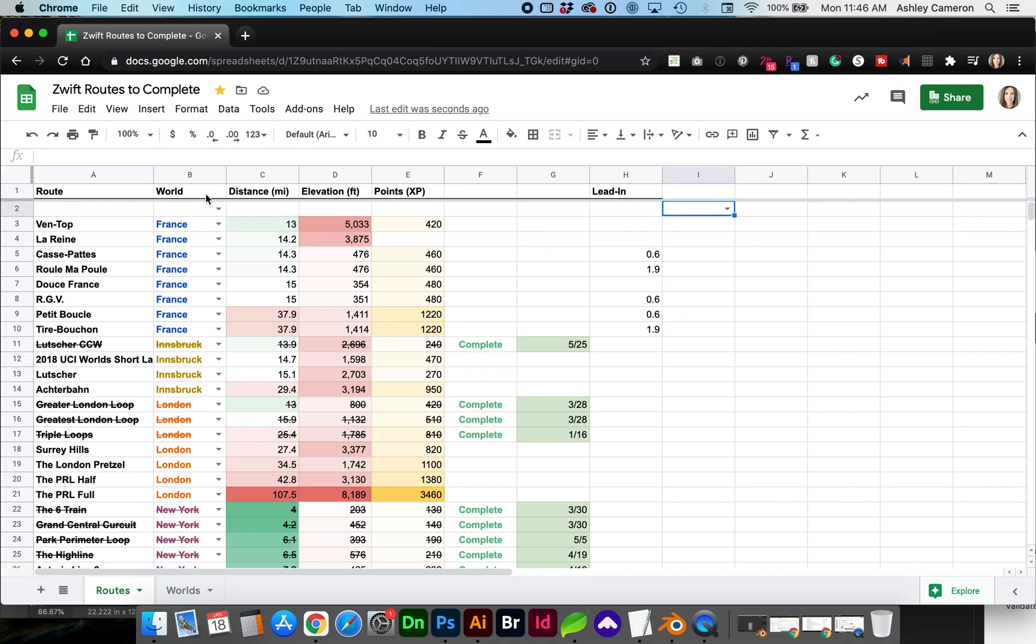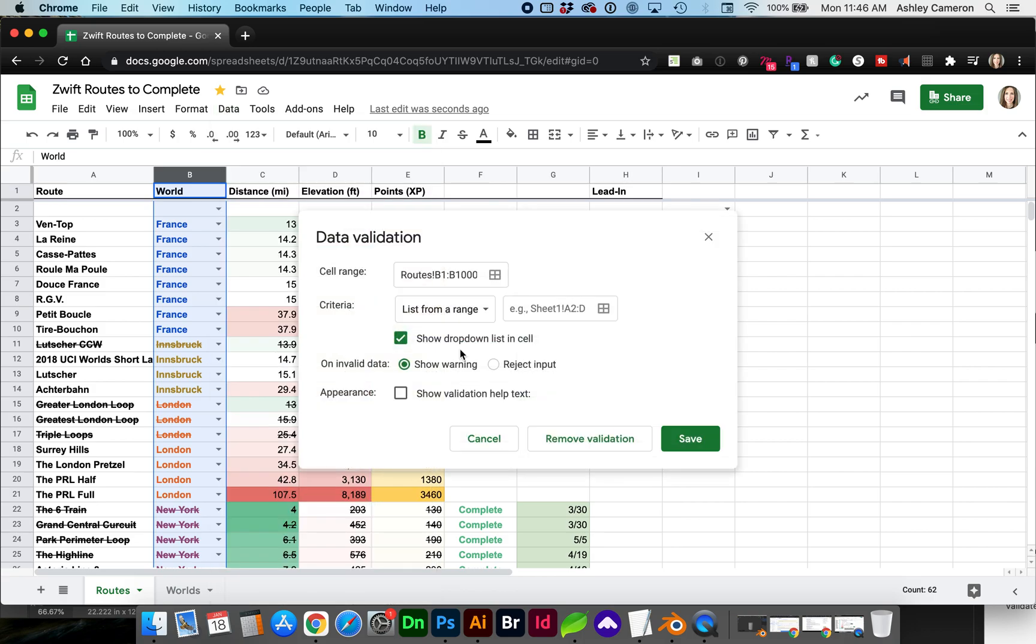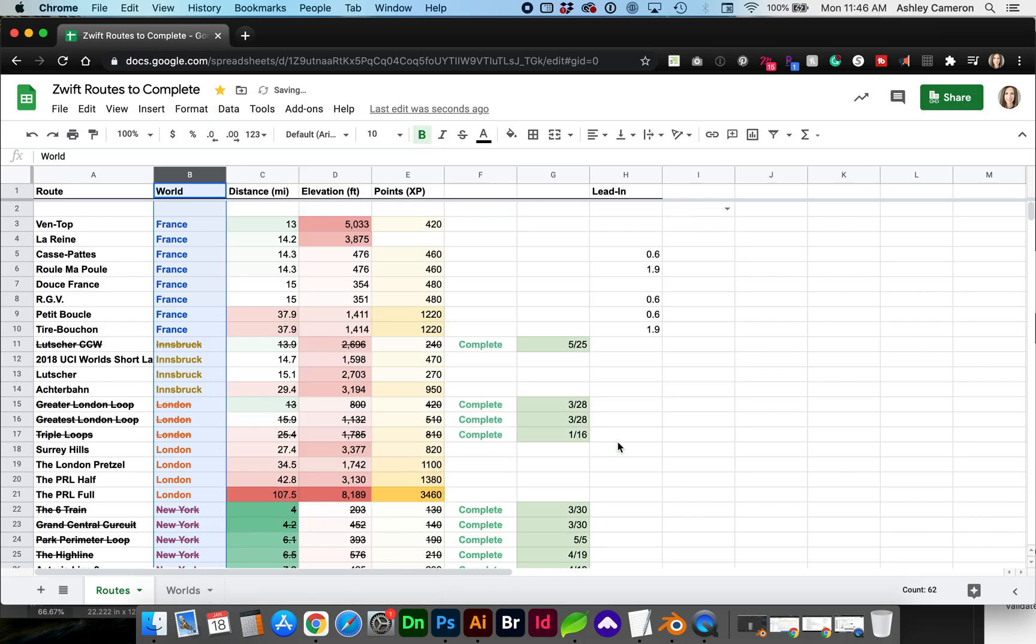To remove any of these validations you can select any of the cells and go to data data validation remove validation.